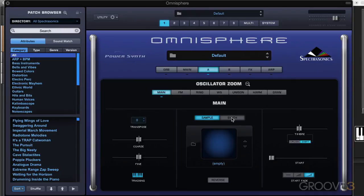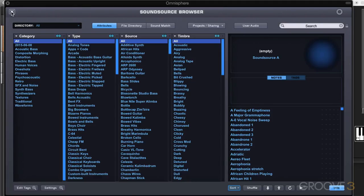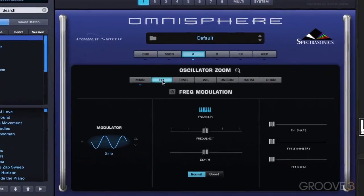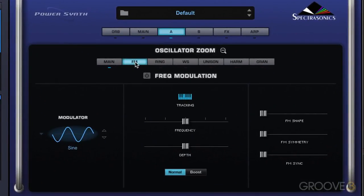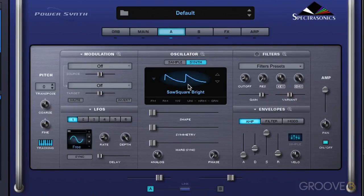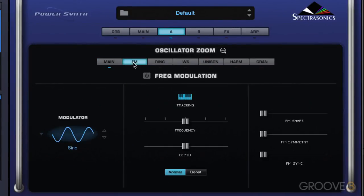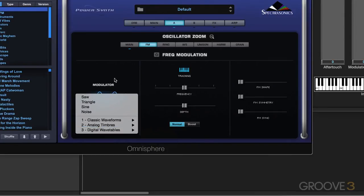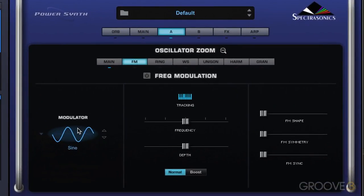We can switch between sample mode and synth mode and even call up the sound source browser. In this video, what I want to do is look at FM synthesis. In this mode, the timbre of one waveform, which is called the carrier, is changed by modulating it with the frequency of another waveform called the modulator. The FM oscillator here in Omnisphere acts as the modulator, so it can modulate any of the wavetables or sound sources — in this case the basic waveform used on the initialized patch. In FM synthesis mode, whatever we choose here is used as the modulator. It can use any of the 400 wavetables in Omnisphere 2.0, which really opens up this FM modulation a lot.